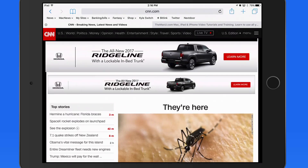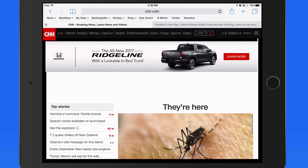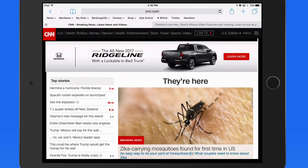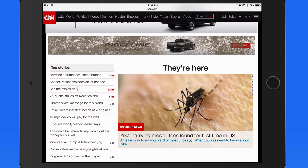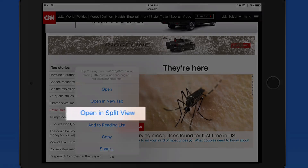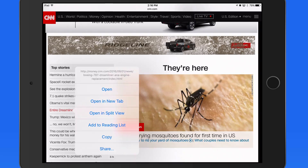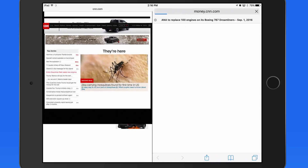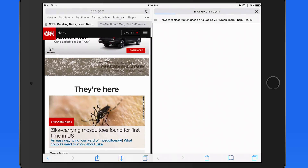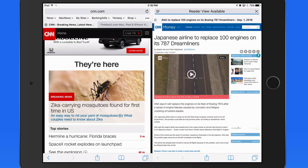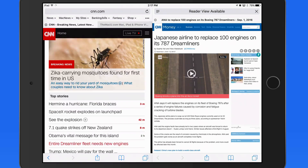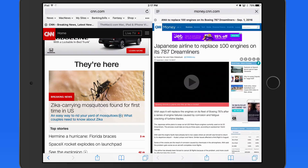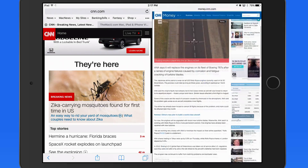We can also enter Split View with a tap and hold on any link. Tap Open in Split View to view this link in the Split View page. Now if there's a link I want to open in the new tab from the Split View page, I can do that with a tap and hold.